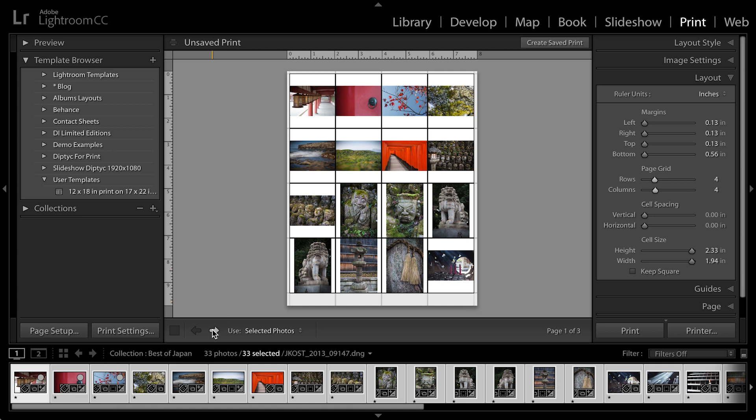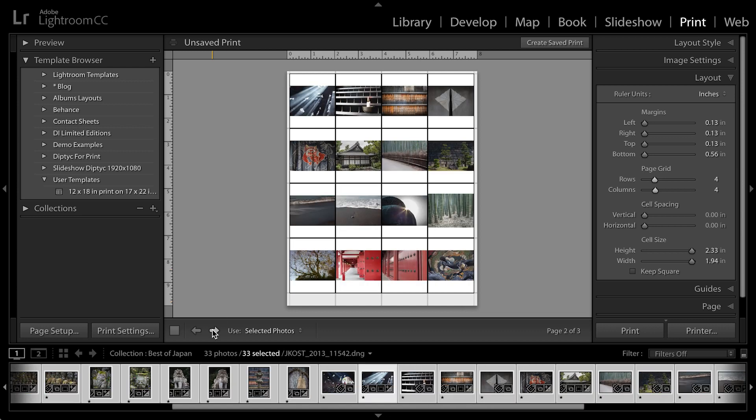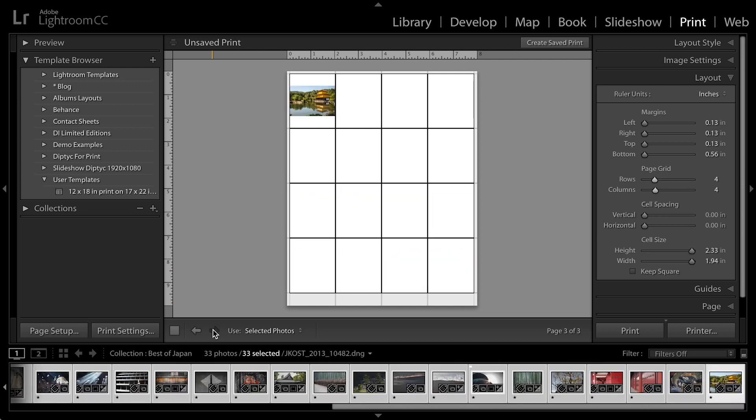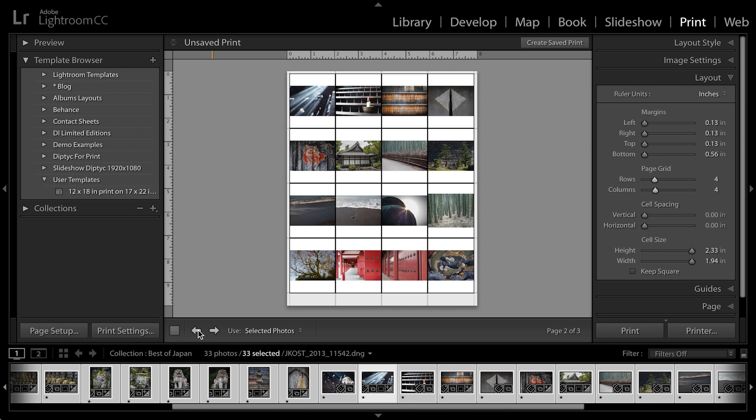Because I want to show you that if there are more photographs selected than slots or cells for those images, Lightroom will automatically create as many pages as it needs.